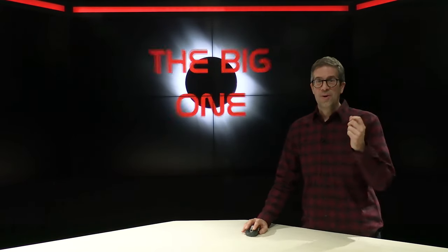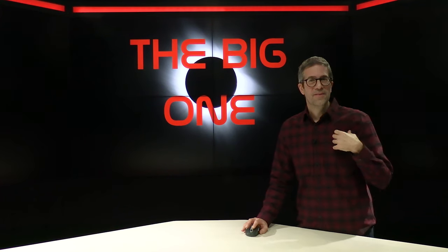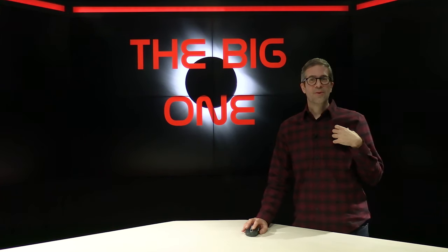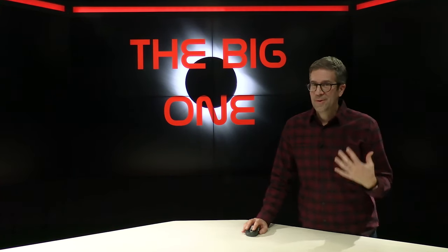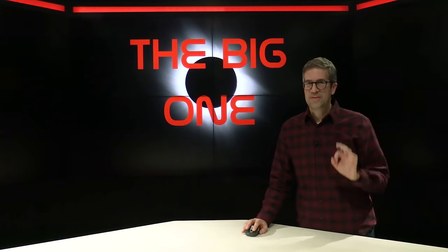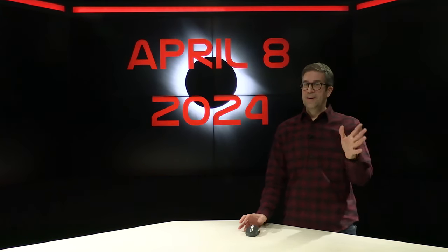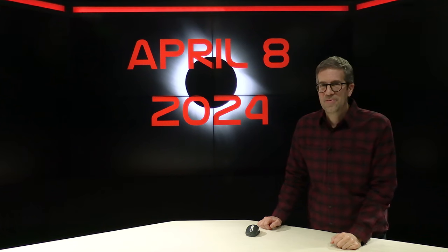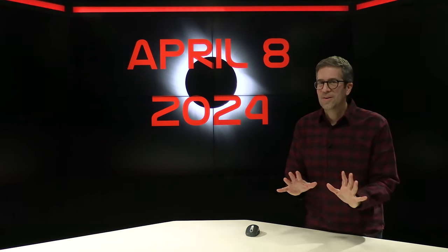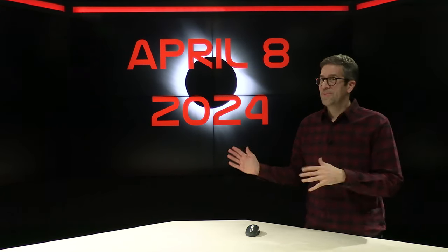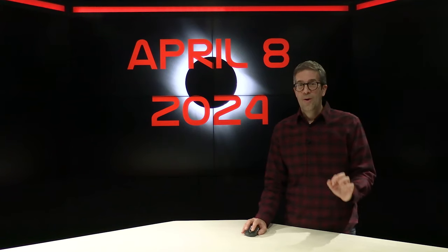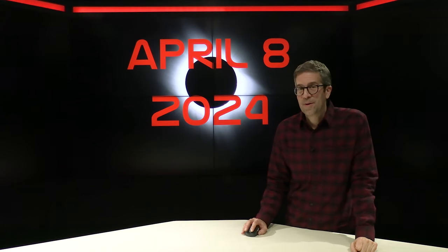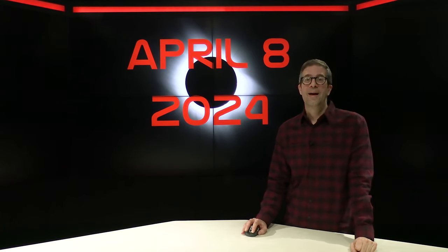This is the coolest thing you will ever see in your life. I'm calling it the big one because in astronomy circles, this is like our Super Bowl. We get so excited about total solar eclipses. It's the best thing in the world and in the universe. And it's coming April 8th, 2024. That is almost here. I've been waiting for this for a long time.